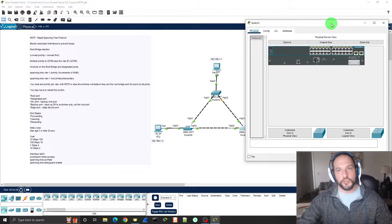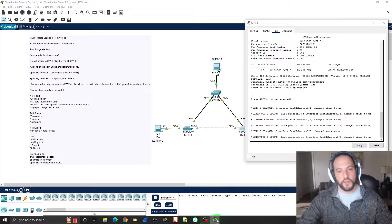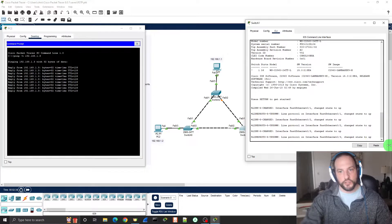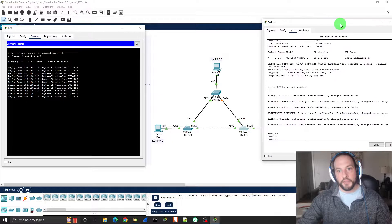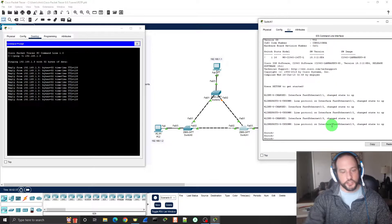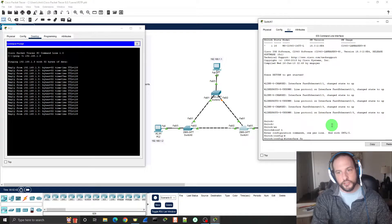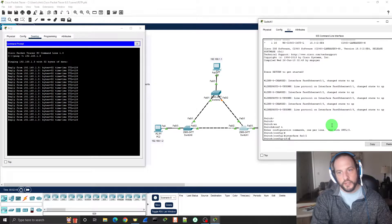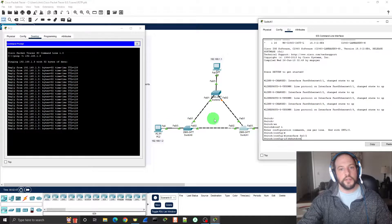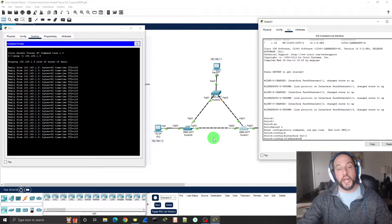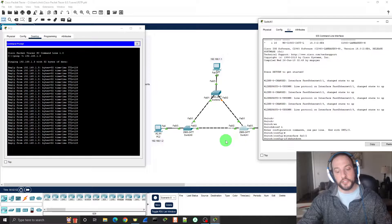And then we're going to go to Switch 1. I'm going to terminate the connection — global configuration mode, go into the interface, interface FastEthernet 0/2, shutdown. When I hit shutdown, the pings will stop, connectivity will stop, and then we're waiting for the convergence to happen.